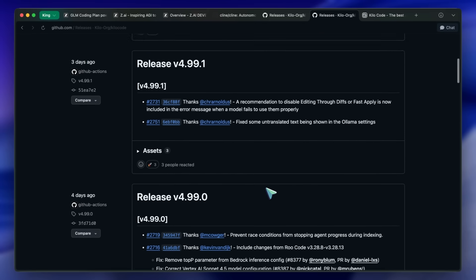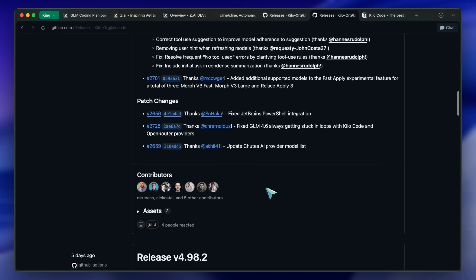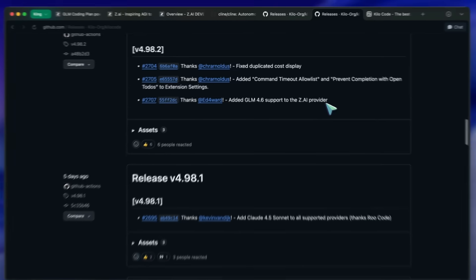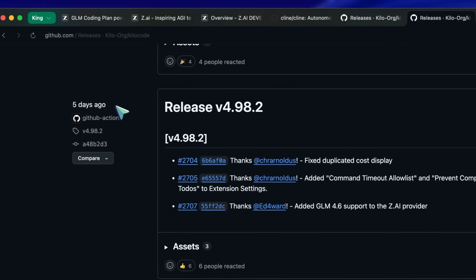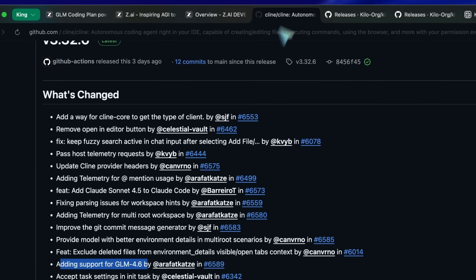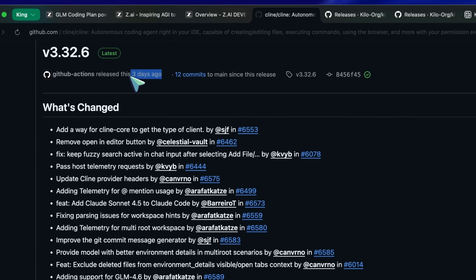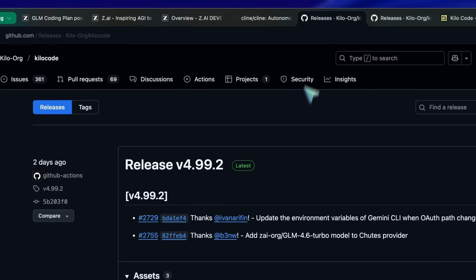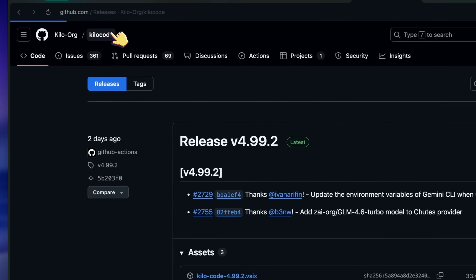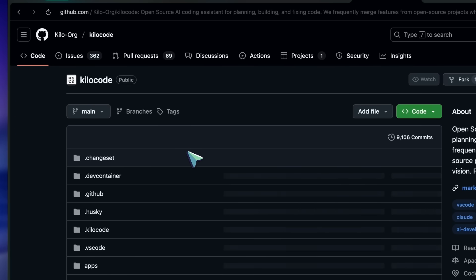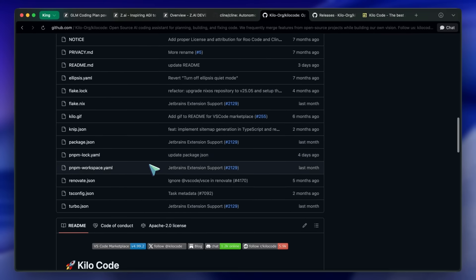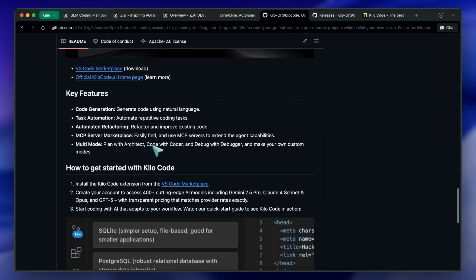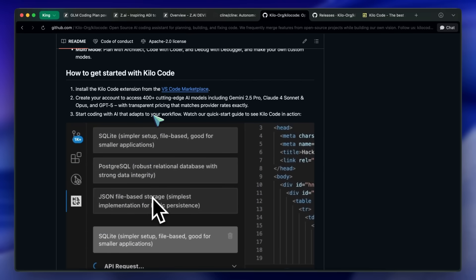Cline has lost its momentum for a while, so I prefer Kilo as I need to test models quickly and I like their simpler and niche features. Kilo doesn't currently have the option to change the model for autocomplete — I hope that gets added — but for now it uses CodeStral, which is pretty good at code completions. Continue also uses that.